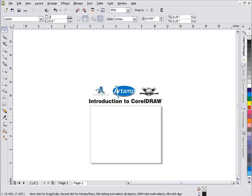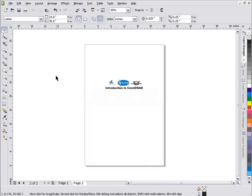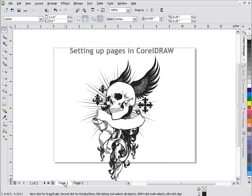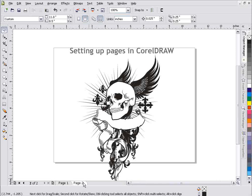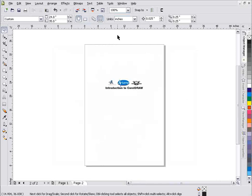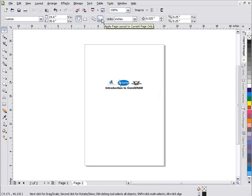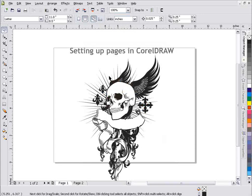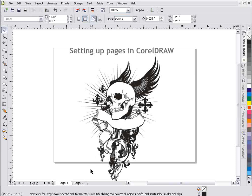Then if I go back to page one, you'll notice that page one is still set up as a letter size page. But this page here on page two is actually 24 by 36 and that was because I had applied page layout to current page only. Now if I click here, apply page layout to all pages, you'll notice if I go back to page one, it's still 8.5 by 11.